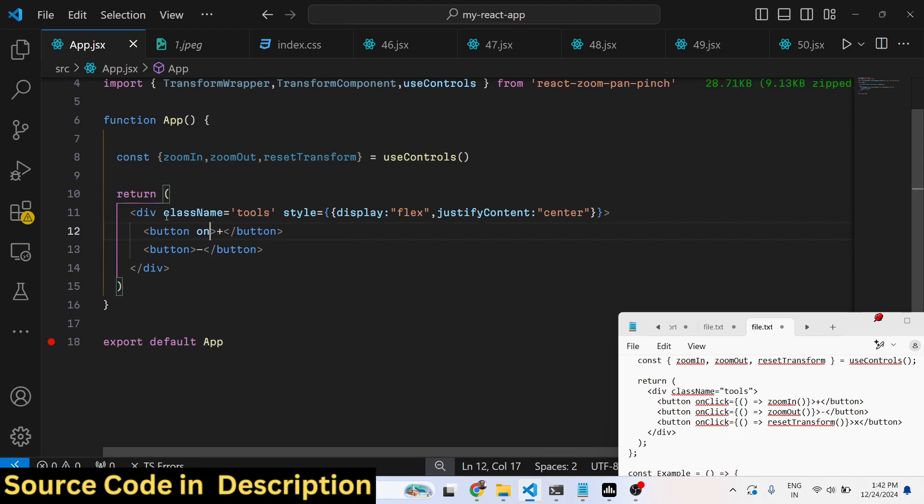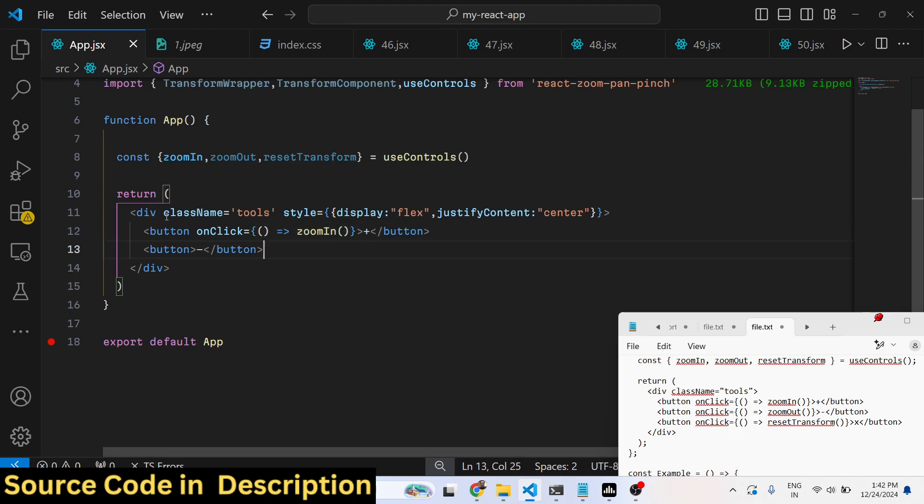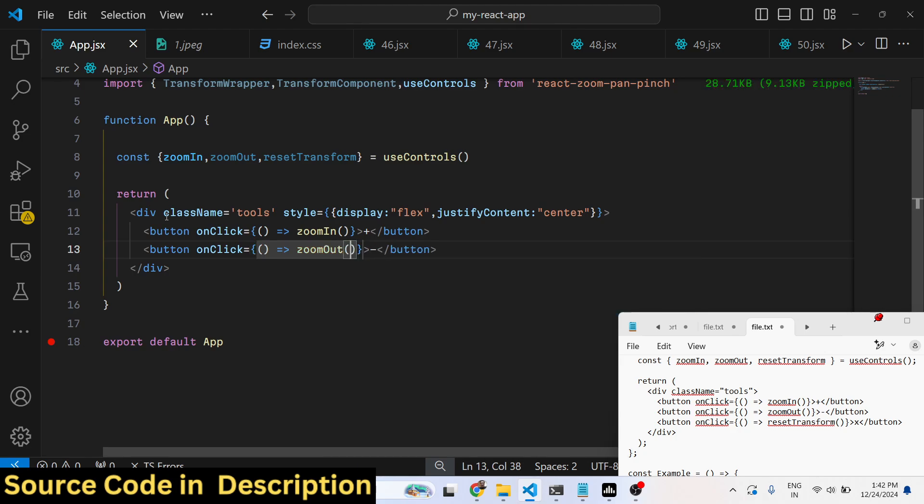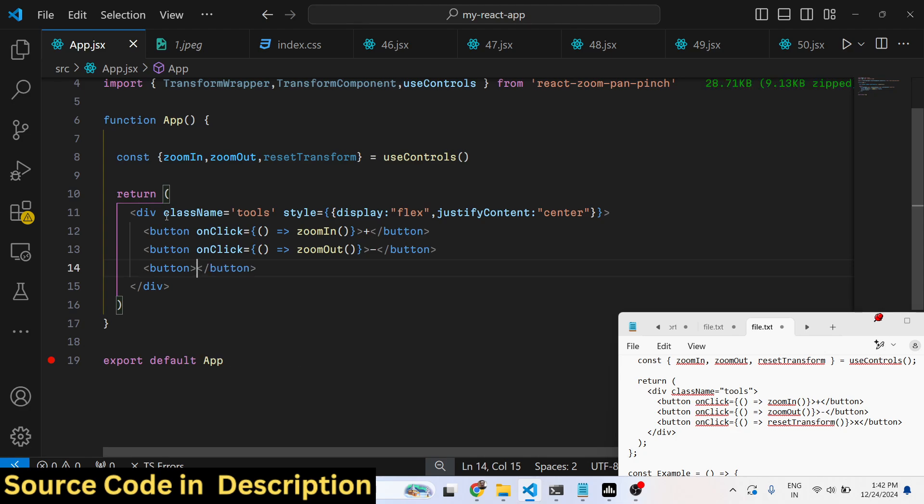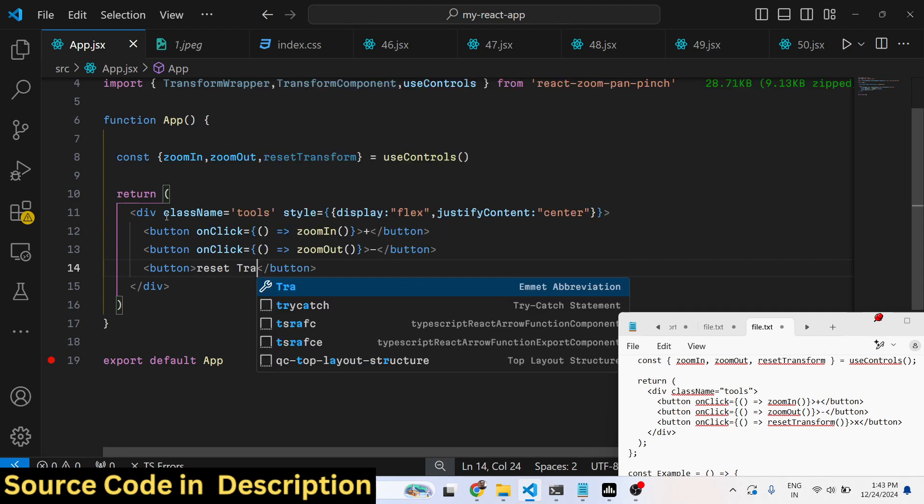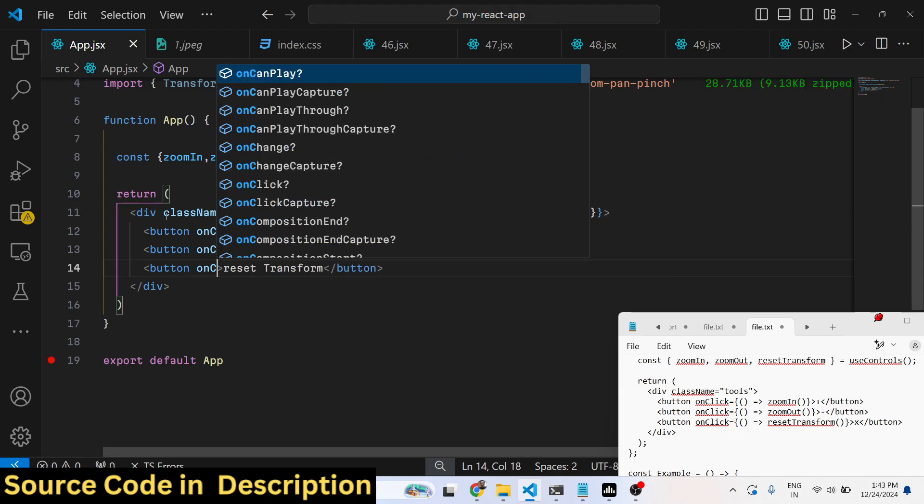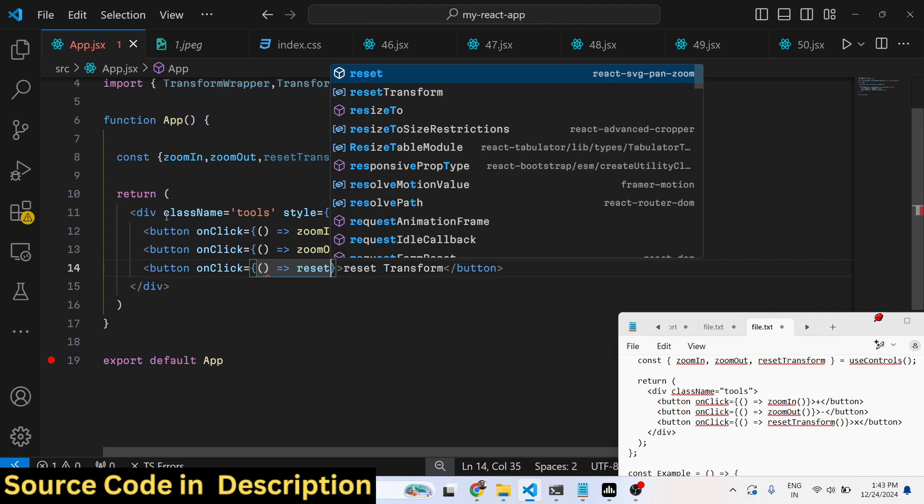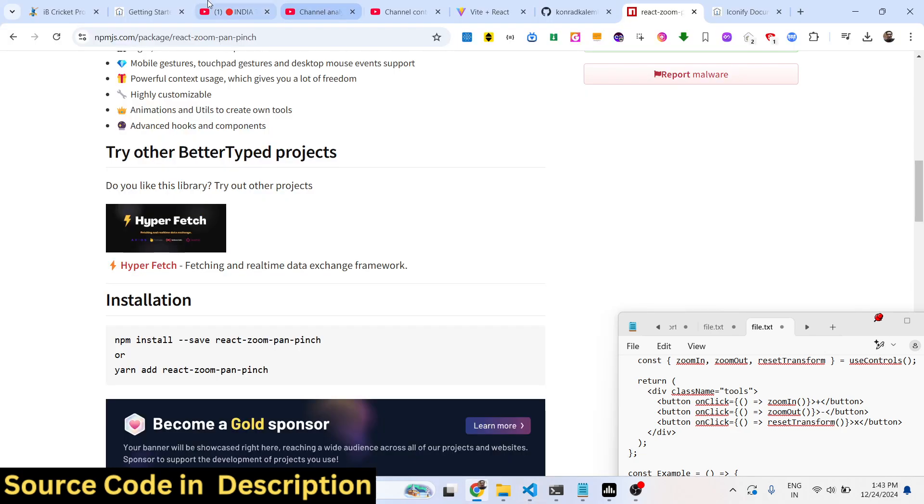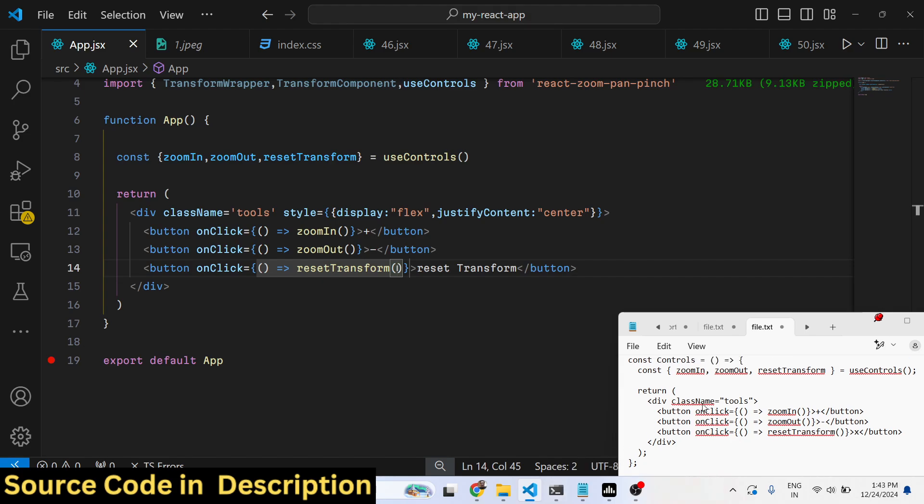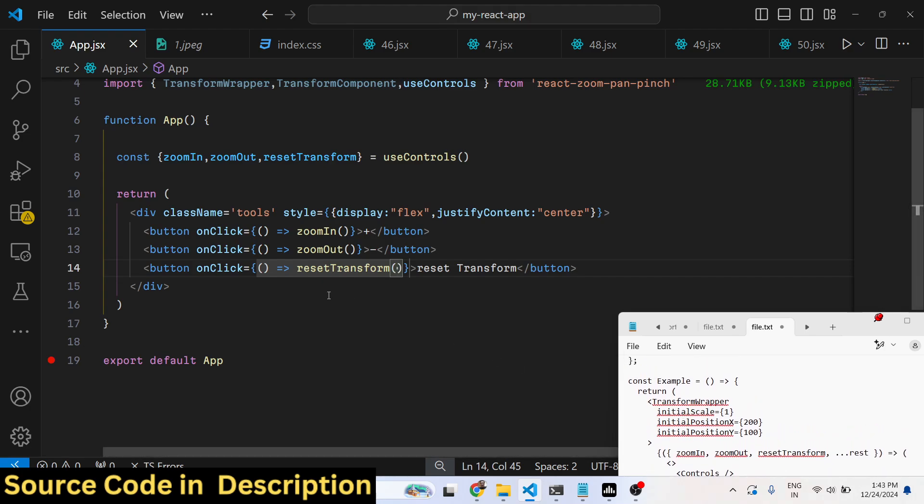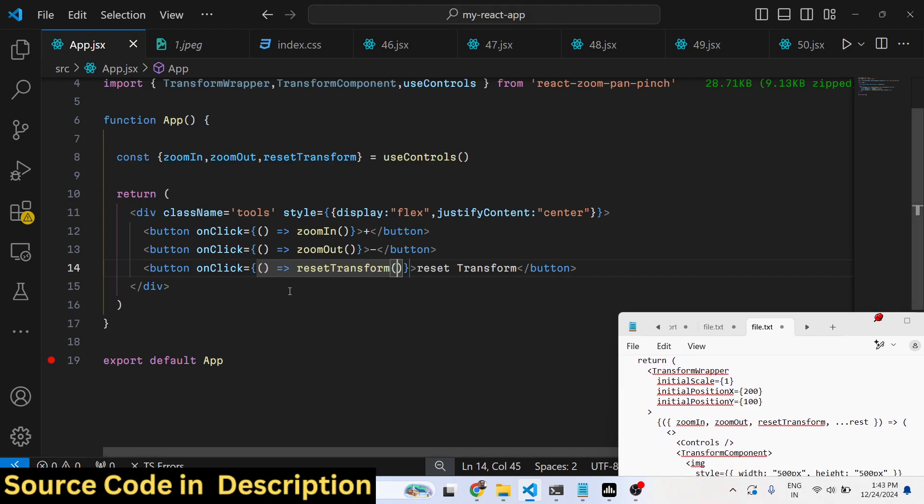Whenever you click the button, we call the zoom in function directly. Same goes with the zoom out - we call the zoom out function. The third button is for resetting the coordinates. If you want to reset everything, we call this function and bind the onClick. If you refresh now, you will see these three buttons appearing.